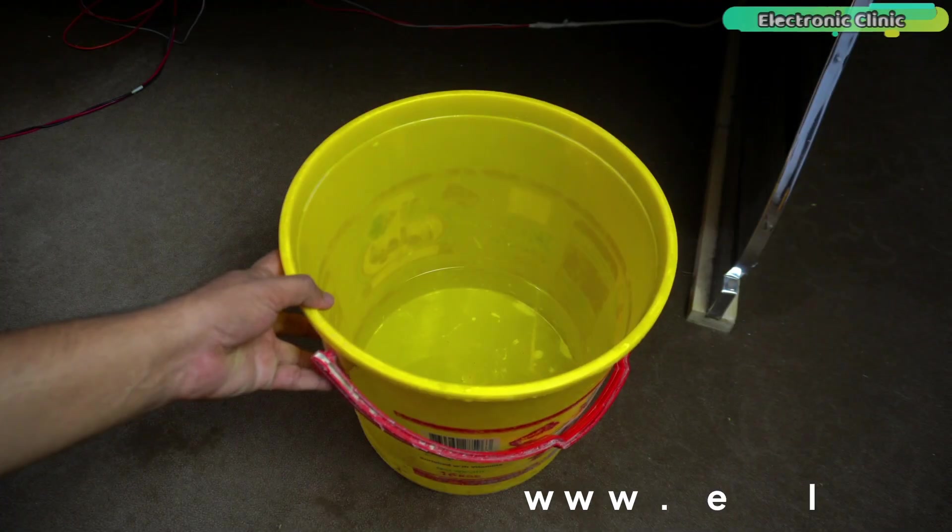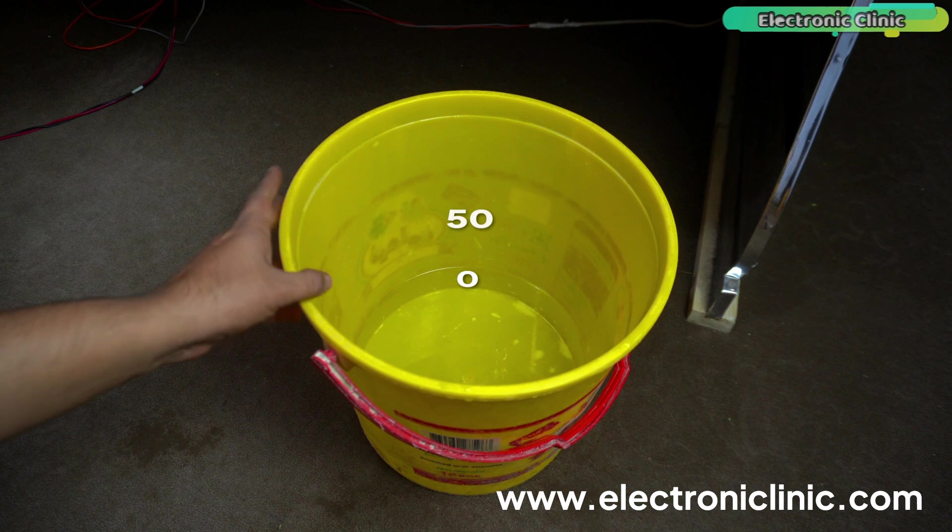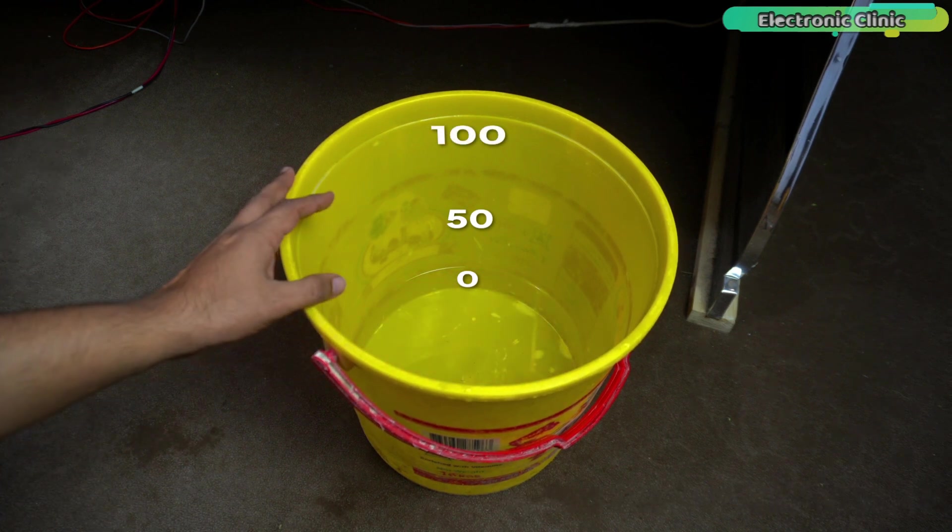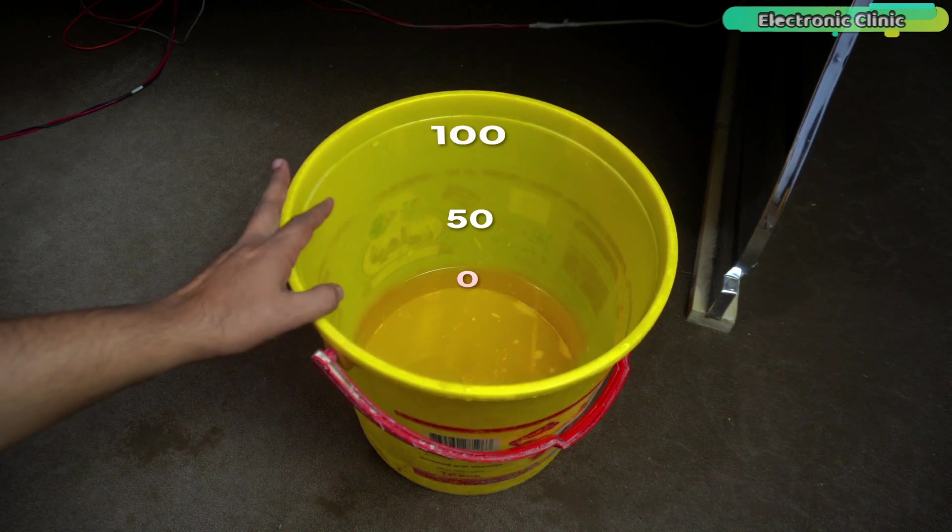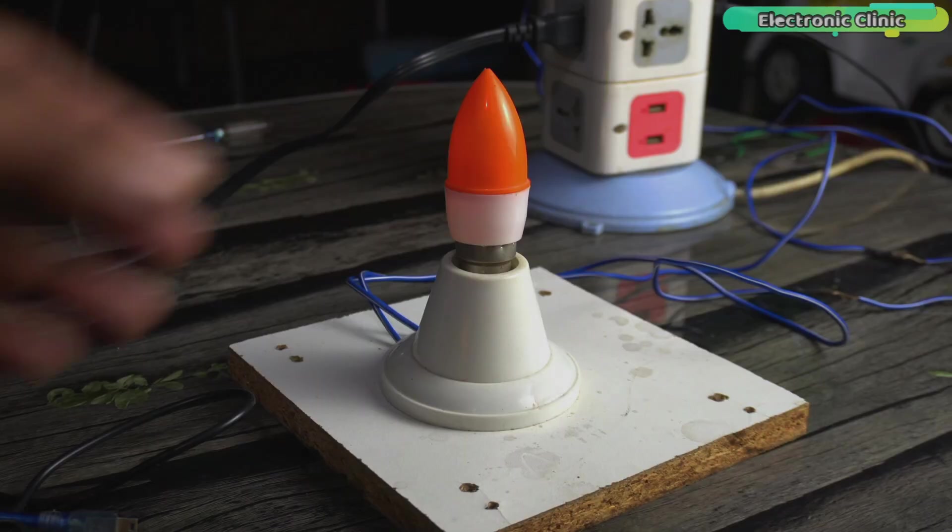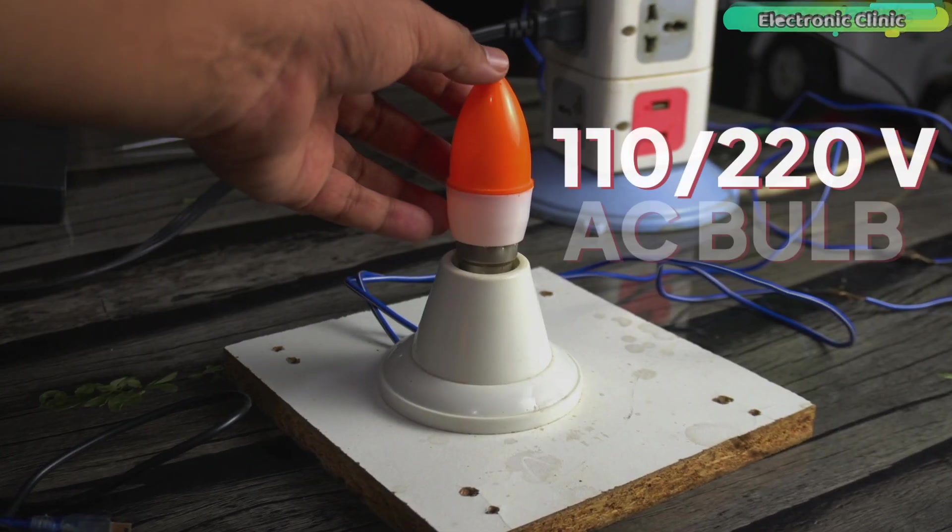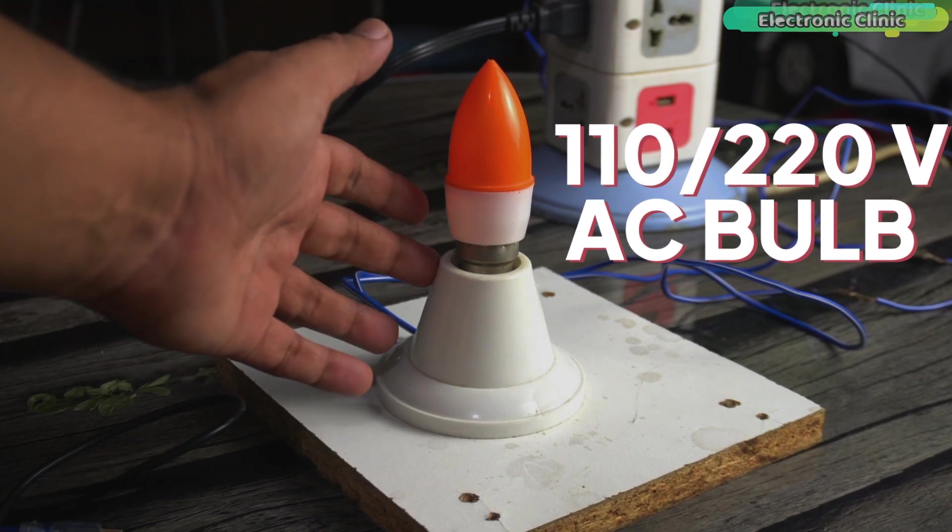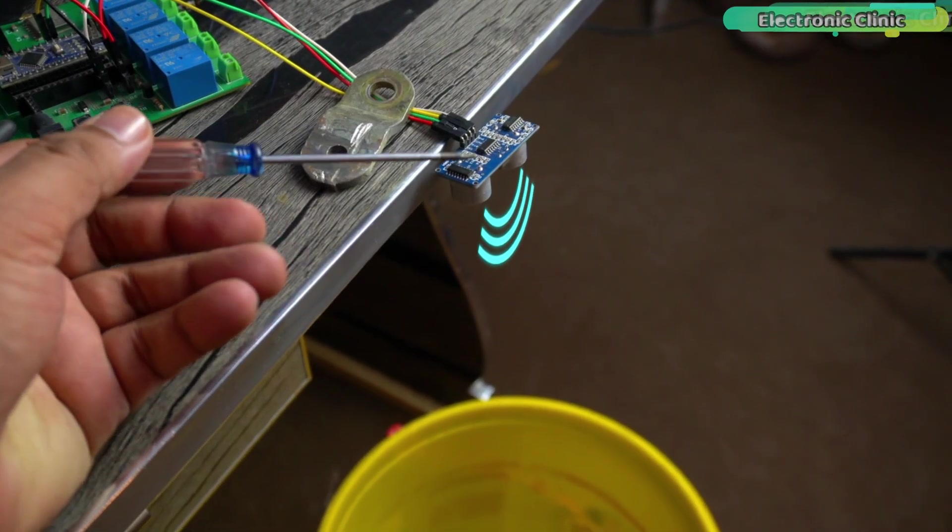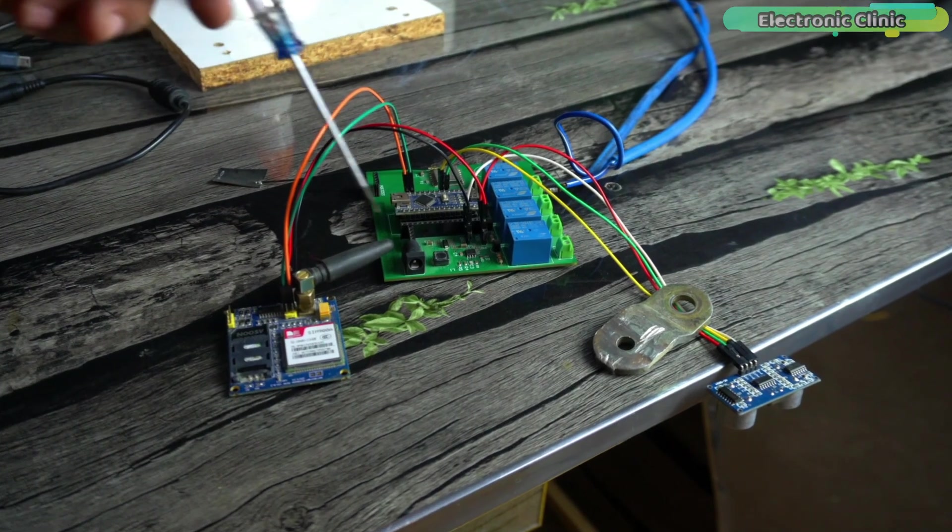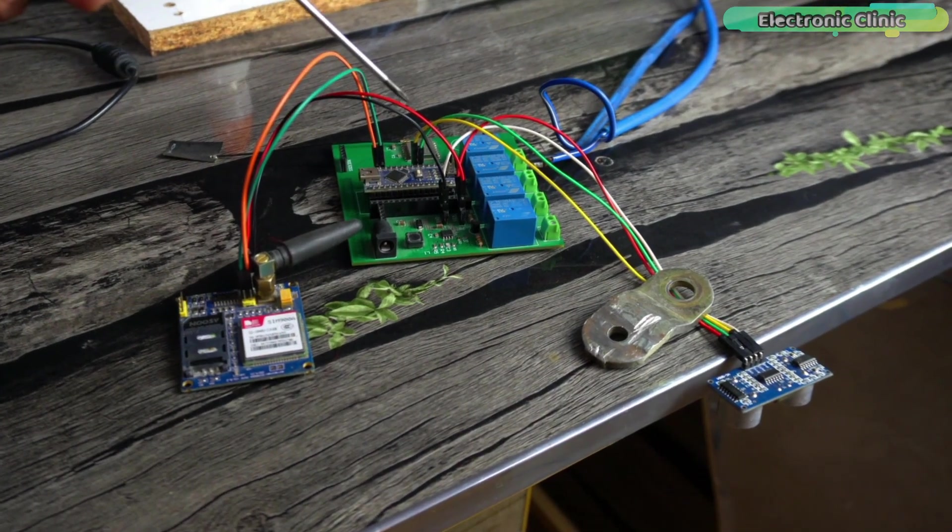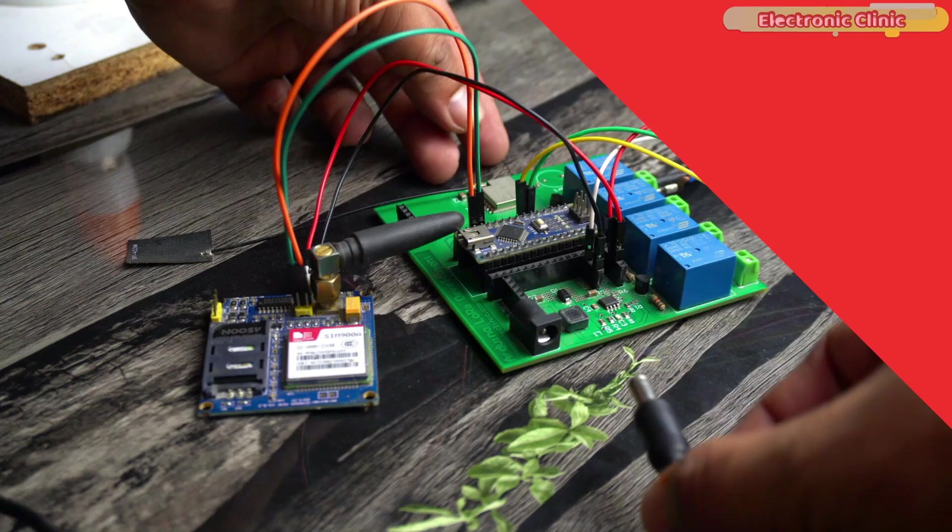Anyway, let's get back to our project. For the demonstration purposes, I'm going to monitor the water level inside this bucket which you can think of as the water tank and you can think of this 110 or 220 volt AC bulb as the water pump. The ultrasonic sensor is right on top of the water tank. Everything is in place and it looks good. So, let's go ahead and power up the entire system.